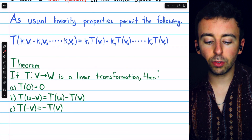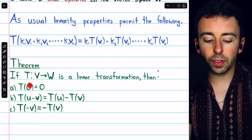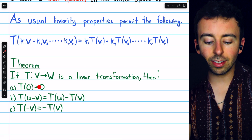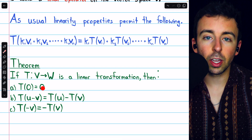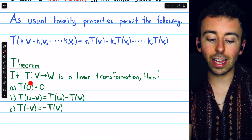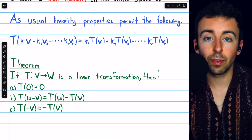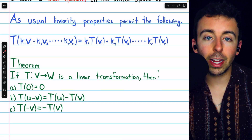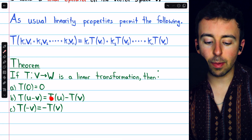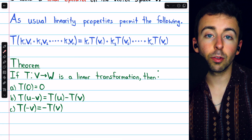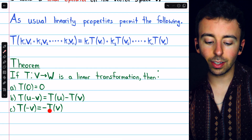Here are a few more basic properties worth mentioning. If T is a linear transformation from V to W, then the image of the zero vector in V is the zero vector in W — note these are not necessarily the same zero vector. Also, just like we can split a transformation across addition, we can split it across subtraction: the image of U minus V is the image of U minus the image of V. And finally, we can pull out a negative: the image of negative V is negative T of V.